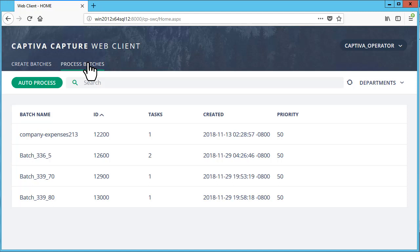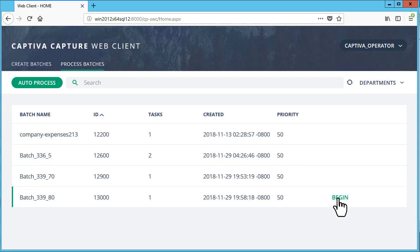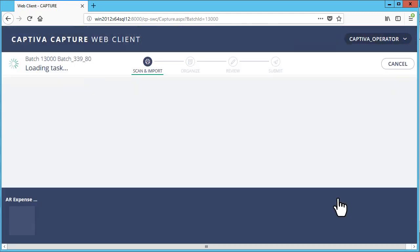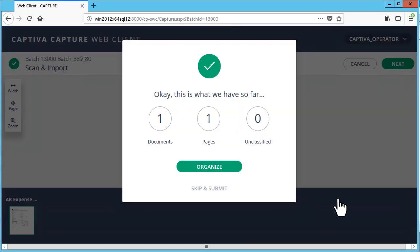Select a batch by hovering the pointer over the batch row and then click Begin. After the document in the task loads, click Organize.